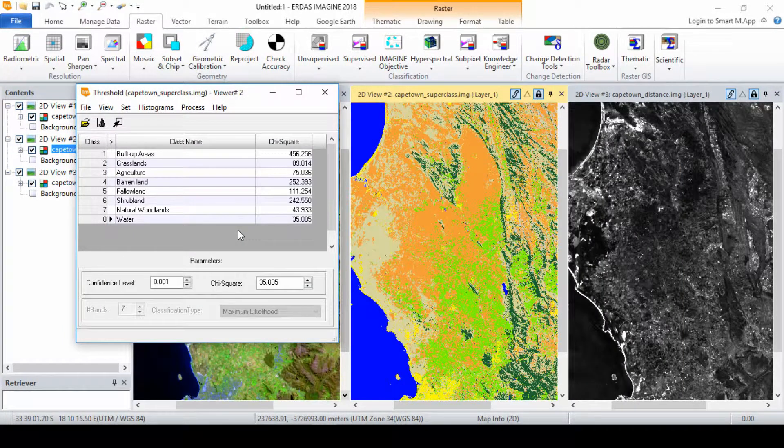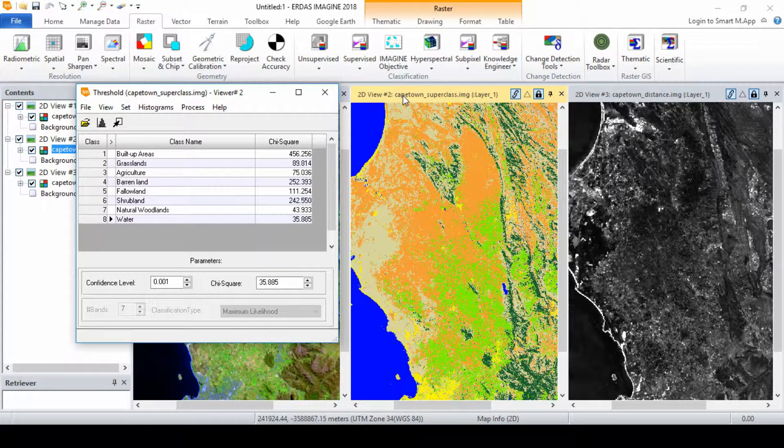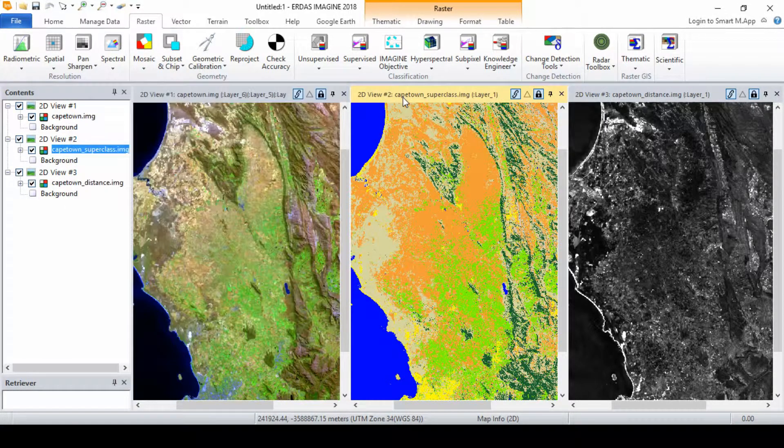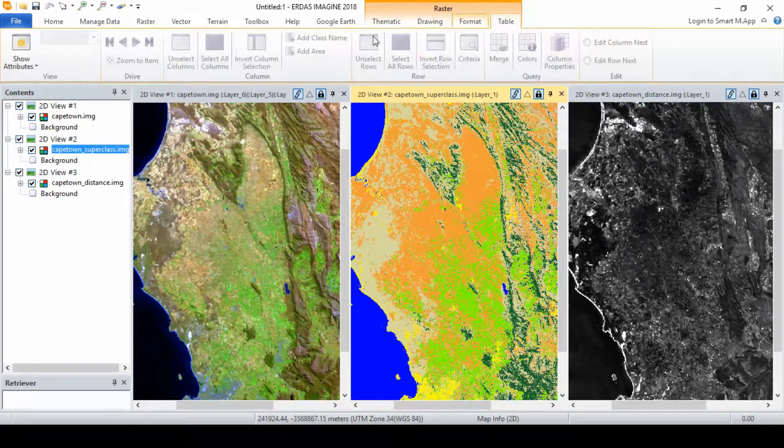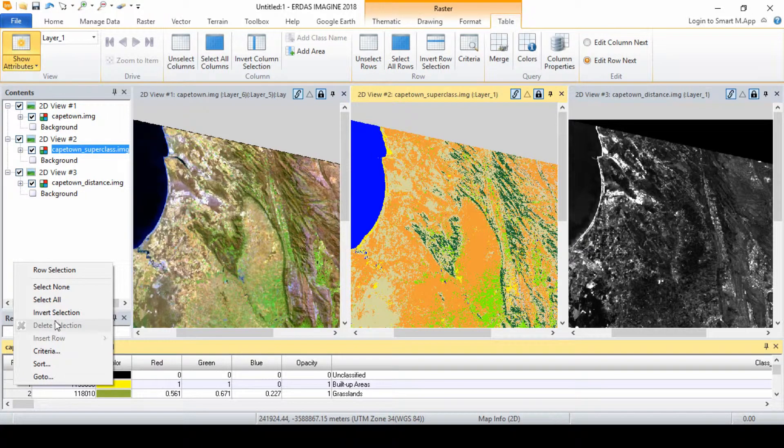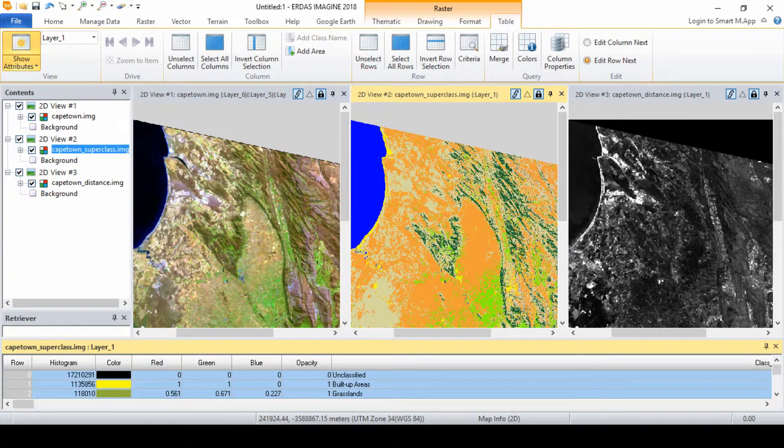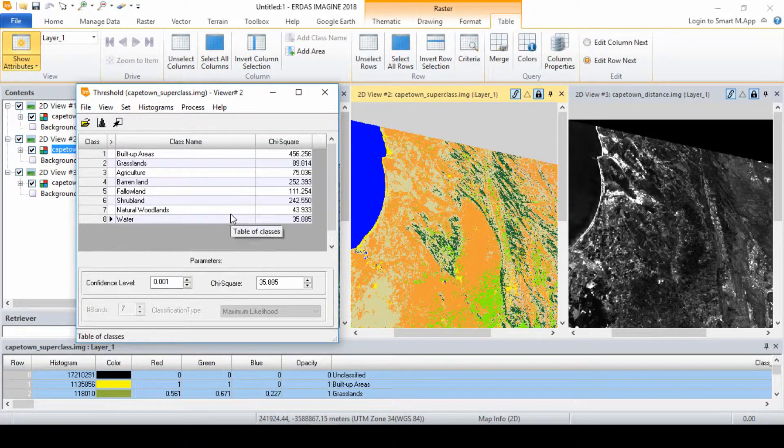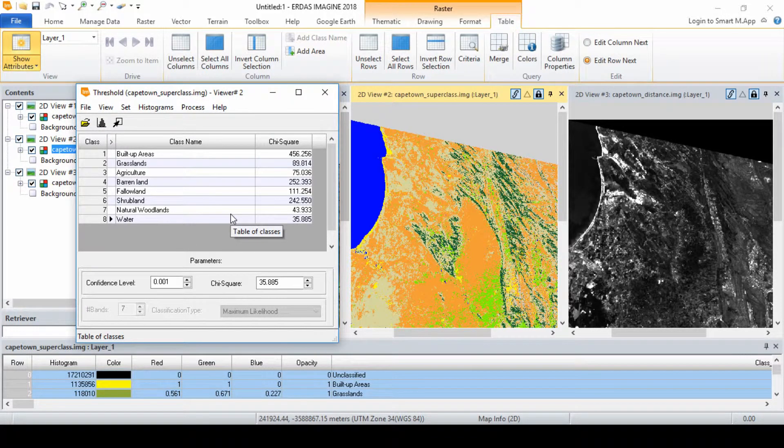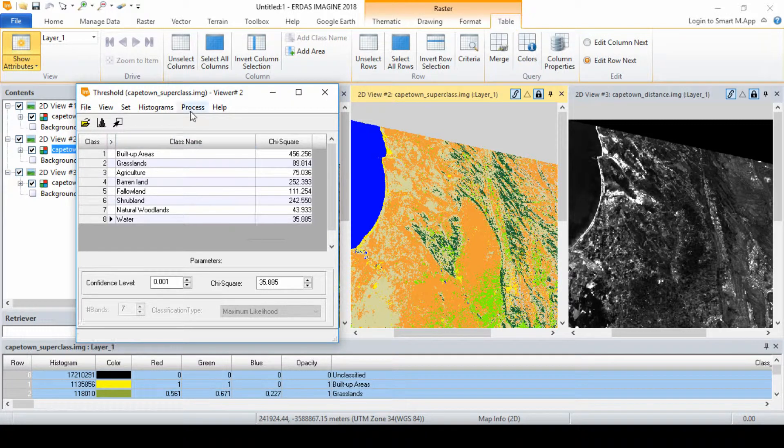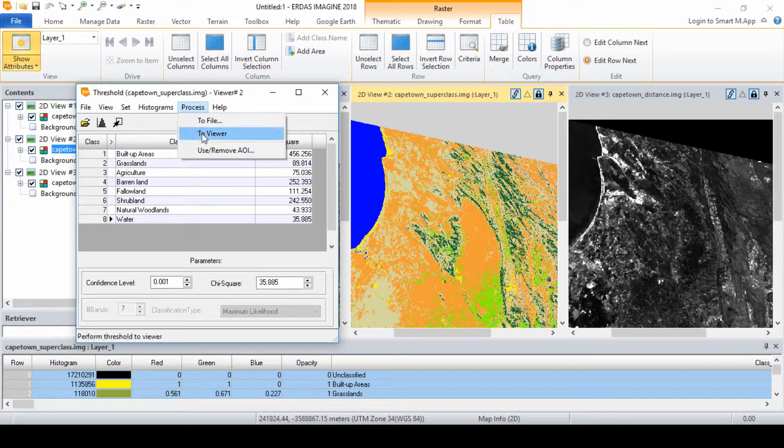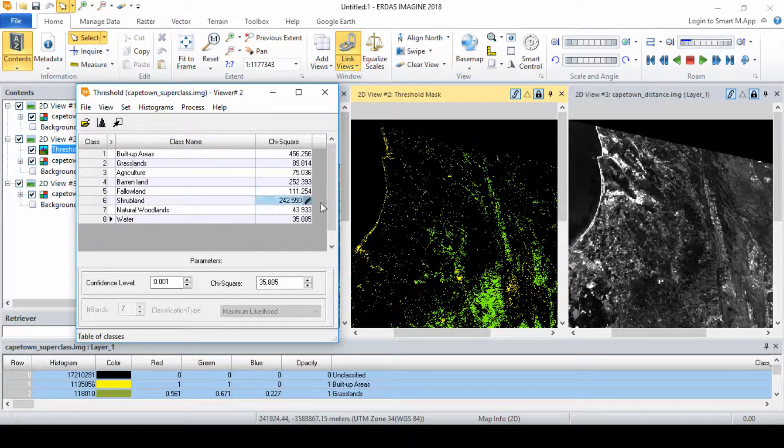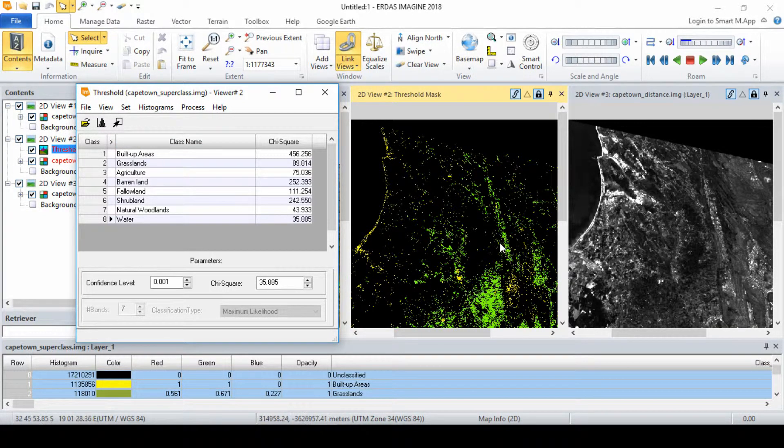After you have set the threshold for the histogram in each class, click close in each distance histogram dialog. Click show attribute of the supervised classification image. Select all the attributes and in the threshold dialog, click view. Select view colors and set it to default colors. In the threshold dialog, select process then choose to viewer. The threshold mask is placed in the view over the supervised classification image.